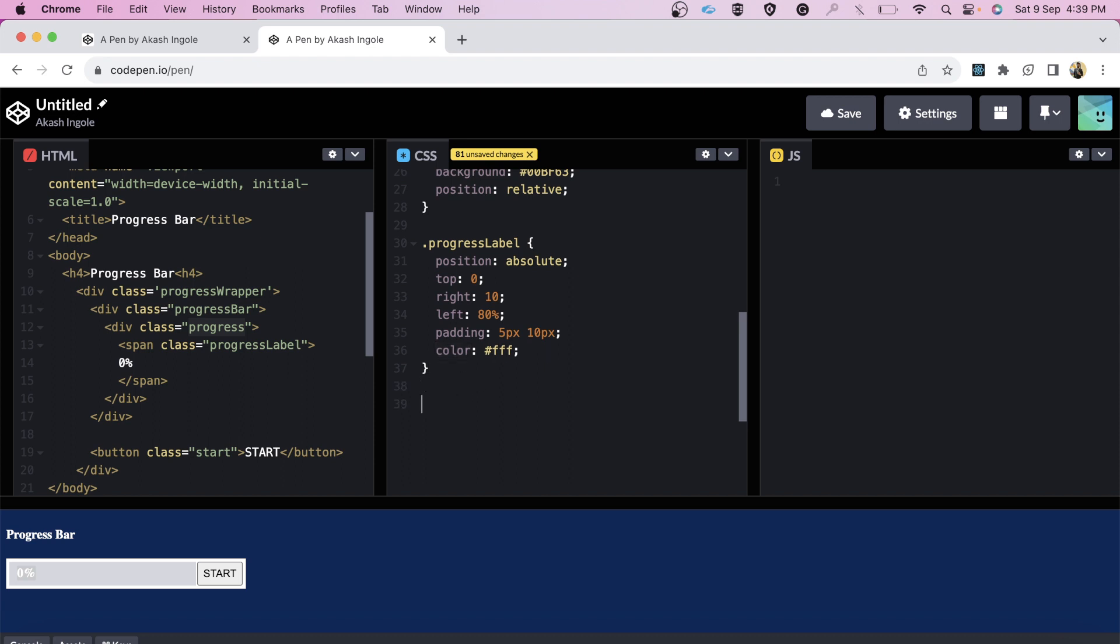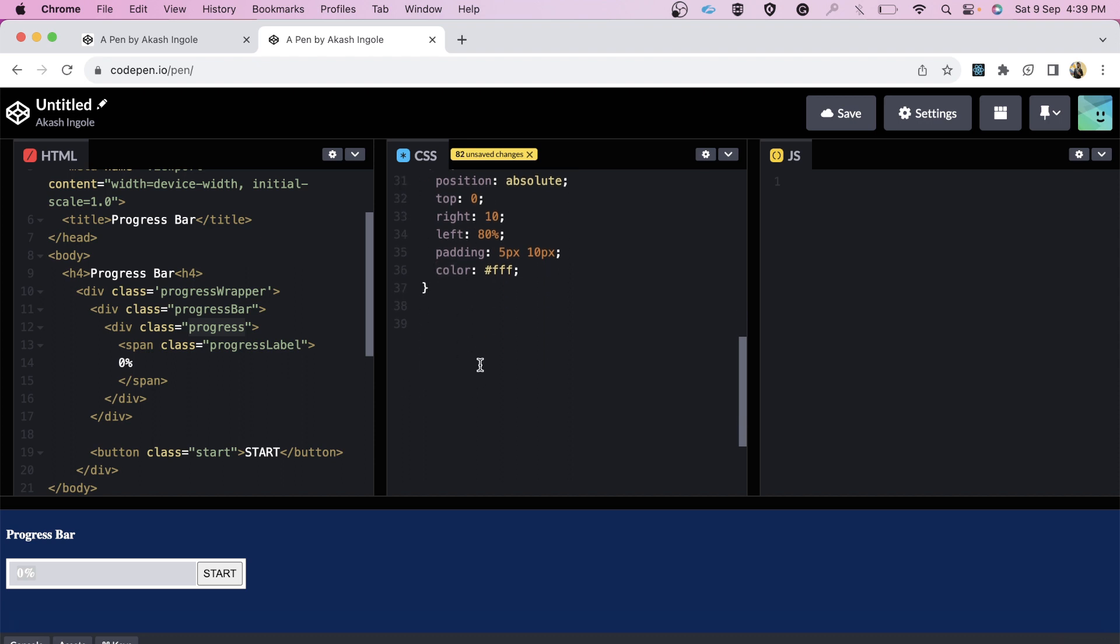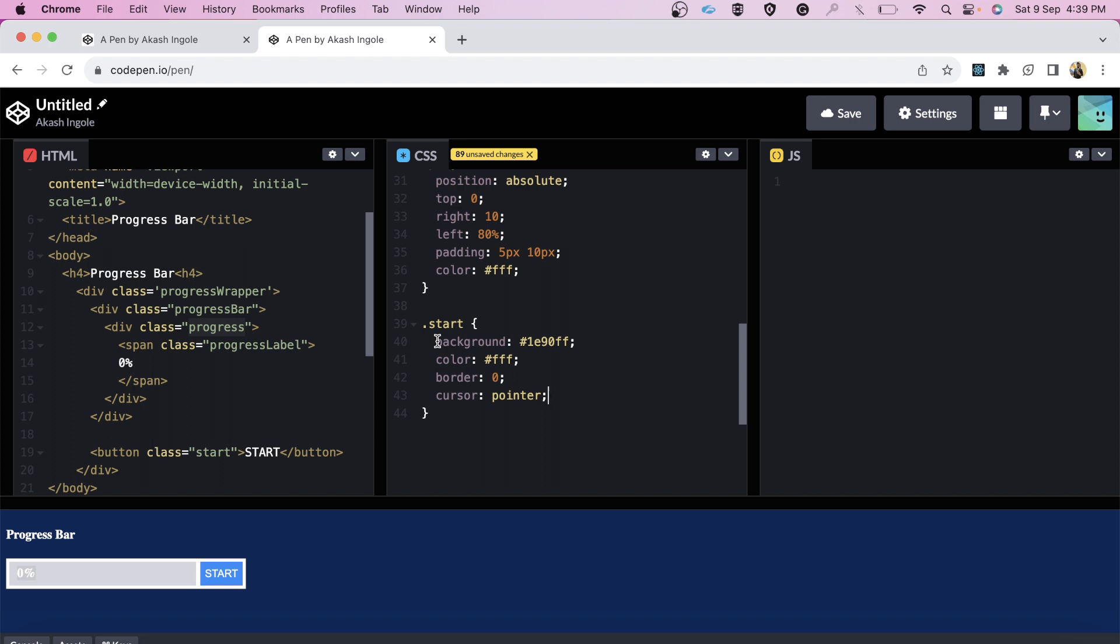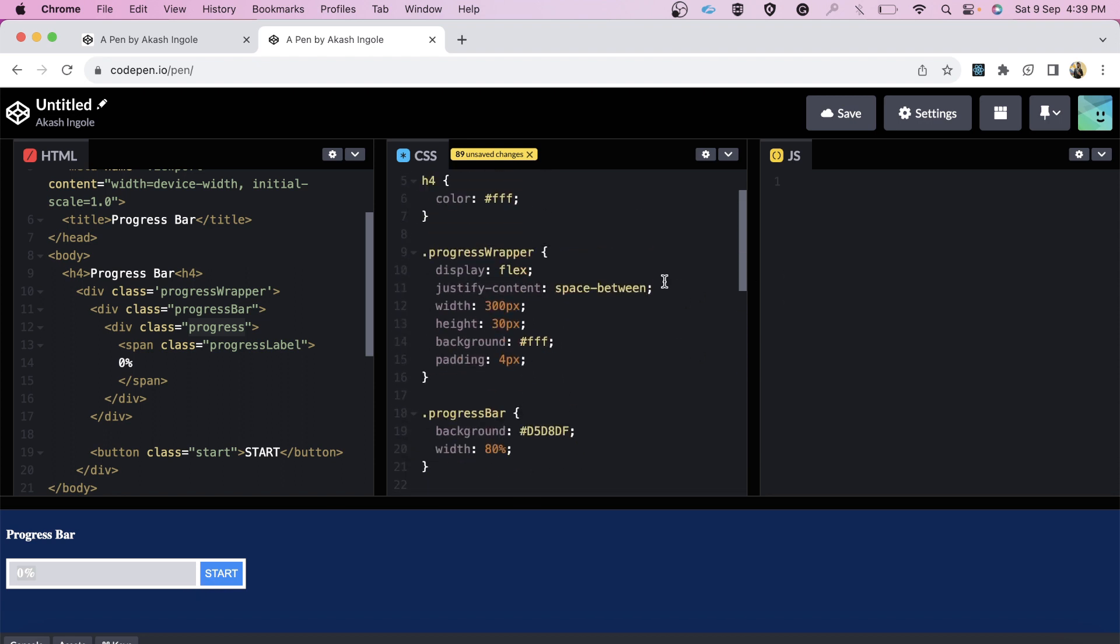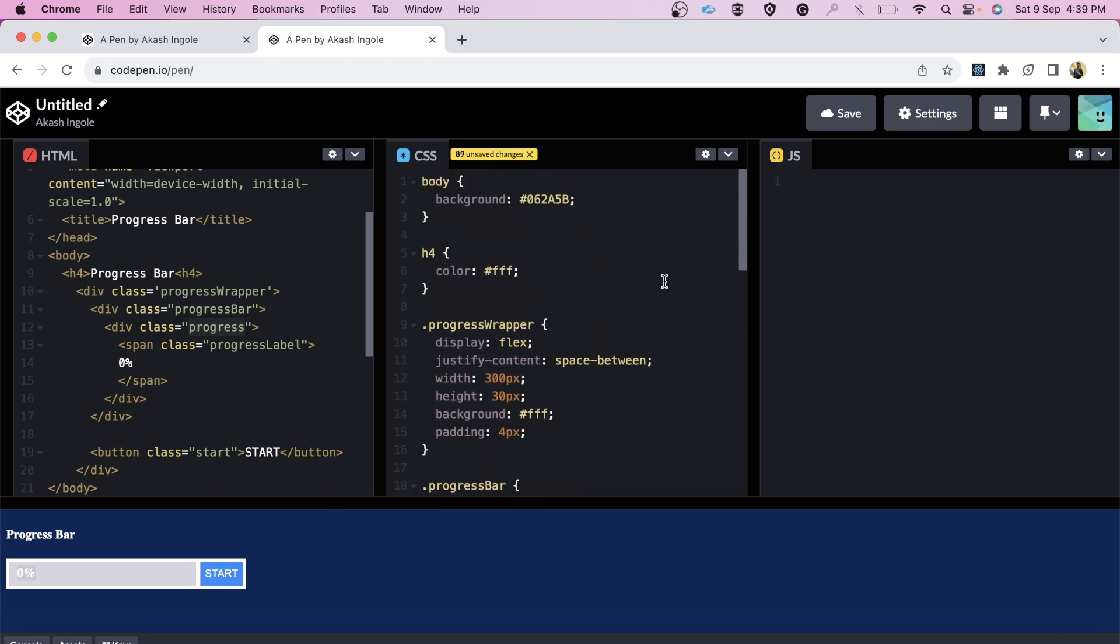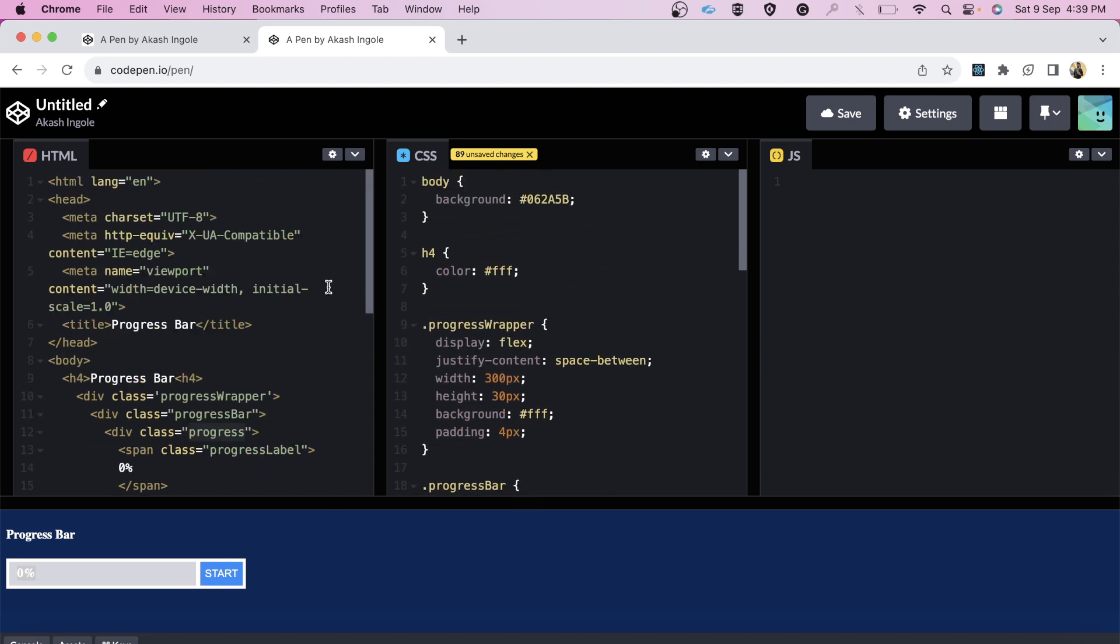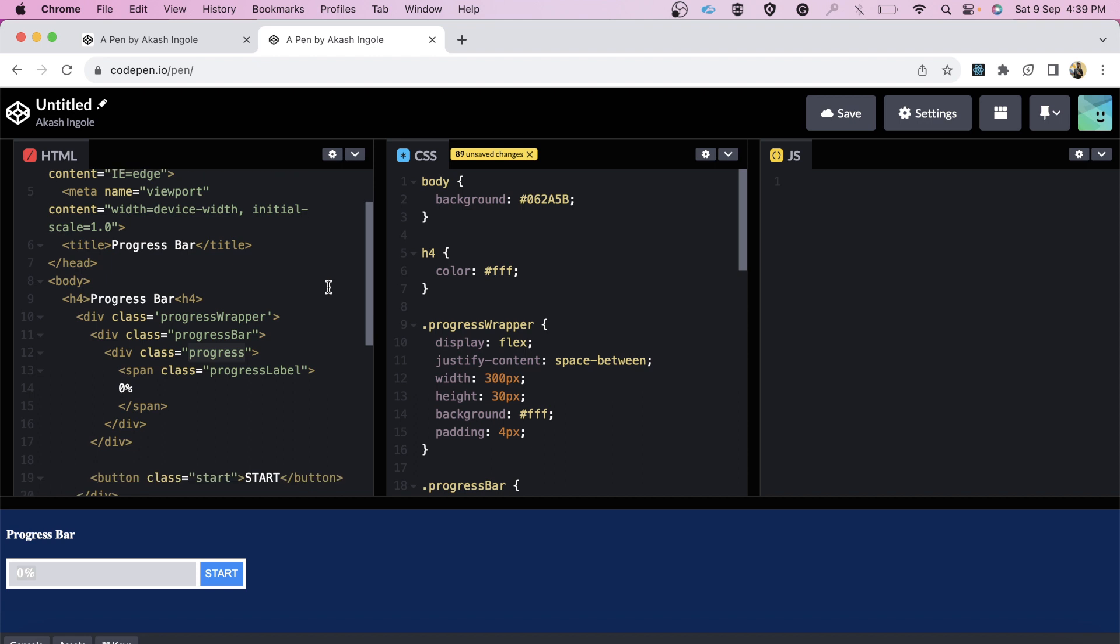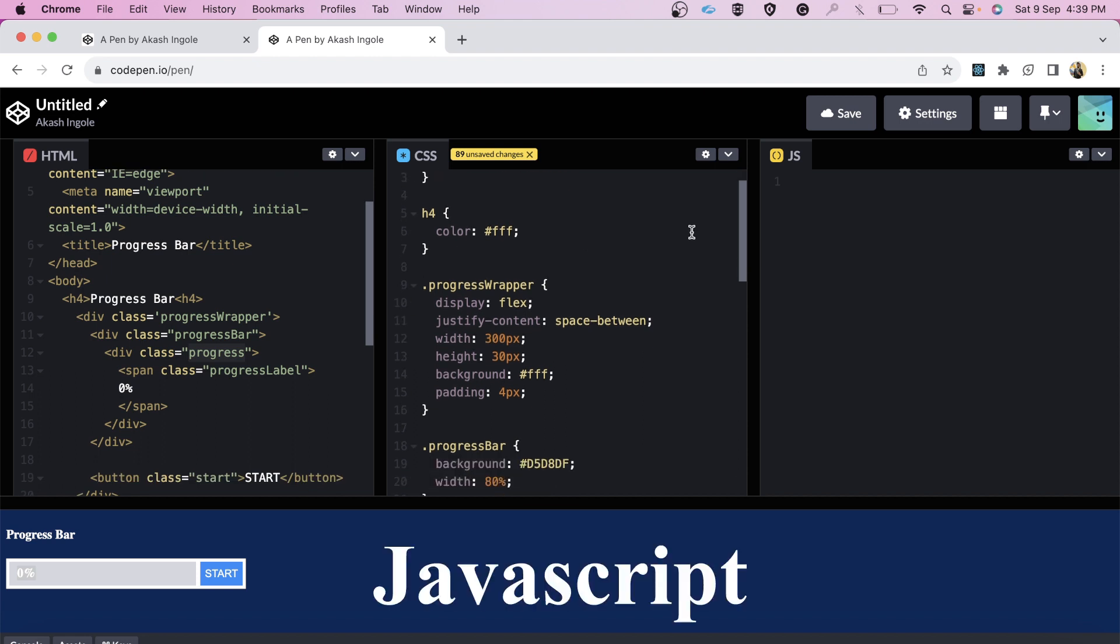To be frank, my CSS is not good so you can style it as per your need. Let's quickly write the CSS for start button - a background color of blue, color of white, border 0, and cursor pointer. Now we're good with the CSS and HTML. Now we have to add JavaScript code.